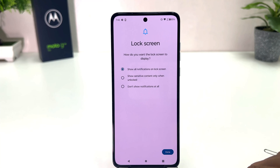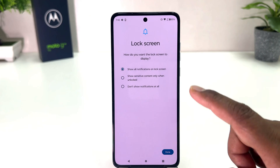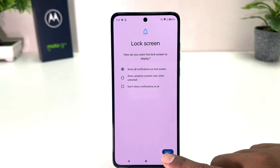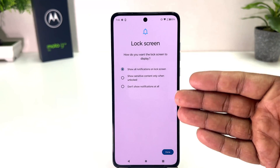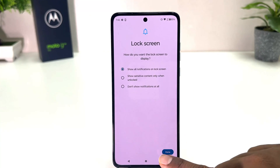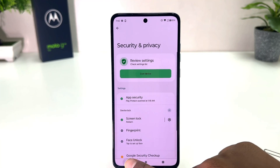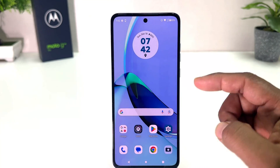Now it's saying to lock your screen — you can choose to show all notifications on the lock screen. You can choose any of the options and then click Done.